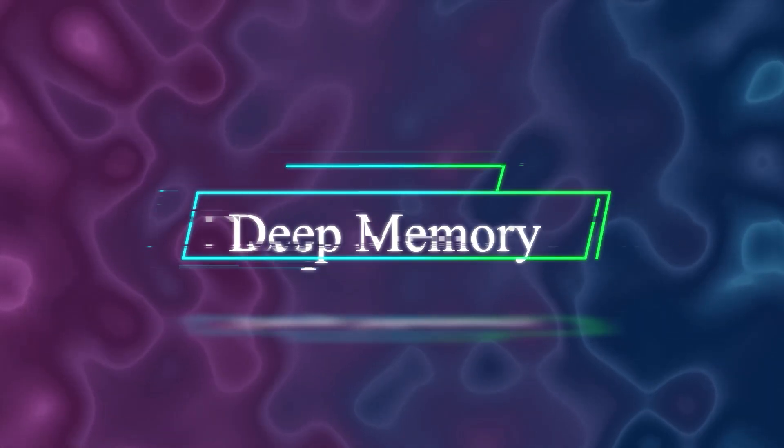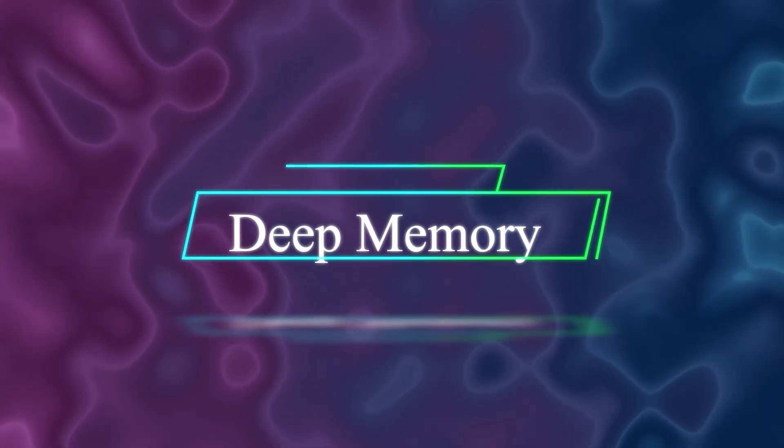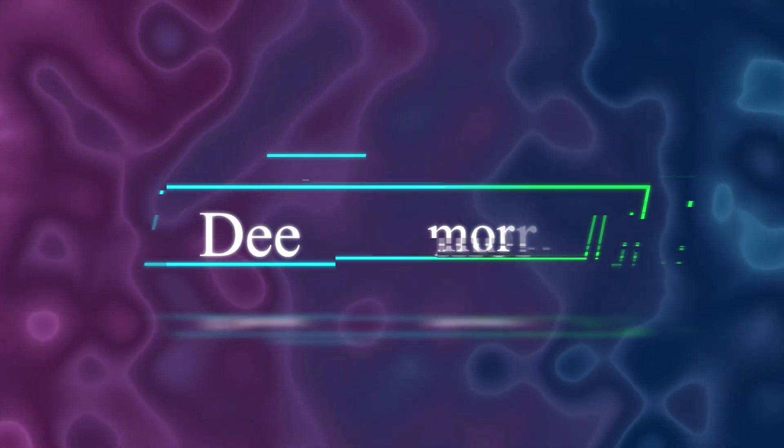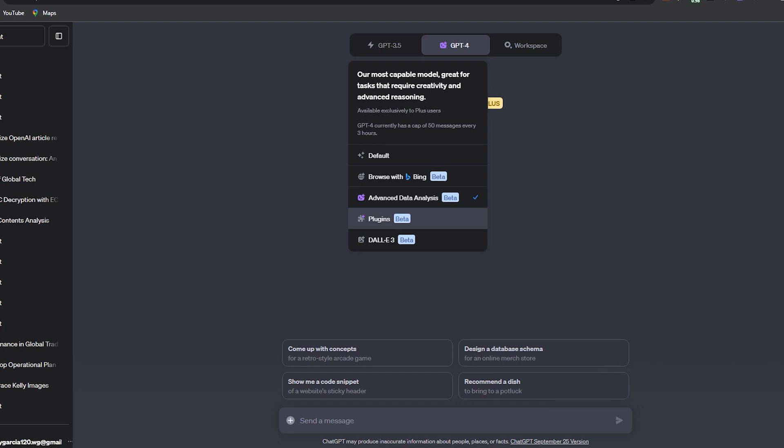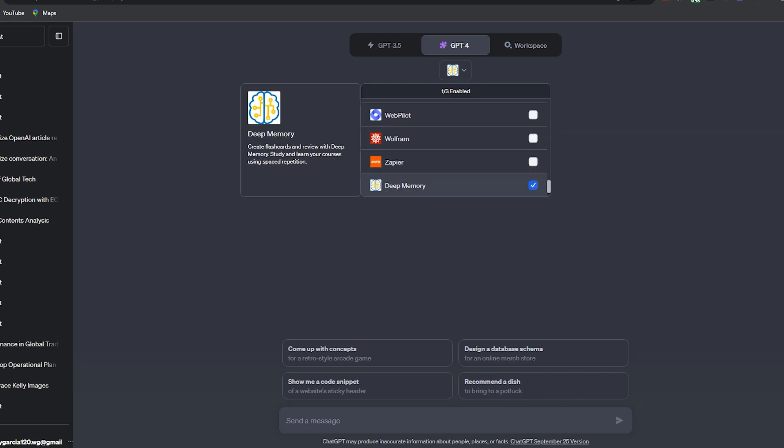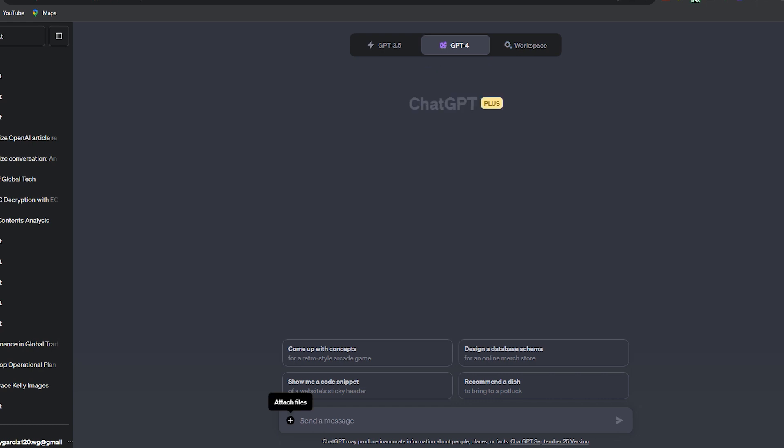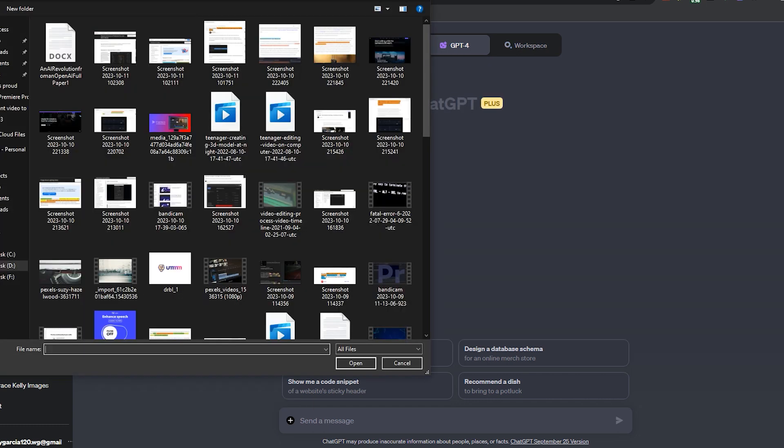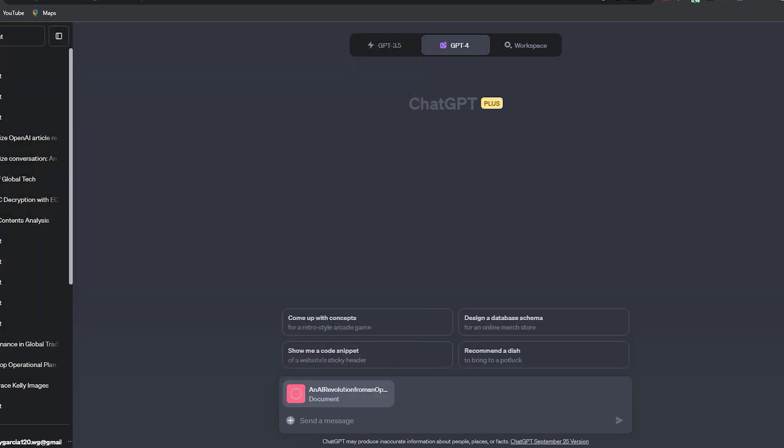Then this one is the Deep Memory plugin. This is a powerful tool that allows users to create, manage and study flashcards directly within the chat interface. It's designed to support learning and memorization, making it ideal for students, educators or anyone looking to retain information effectively.